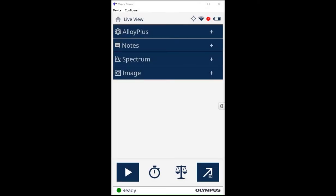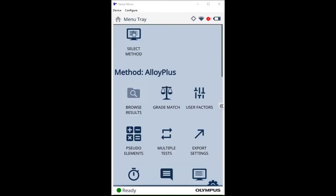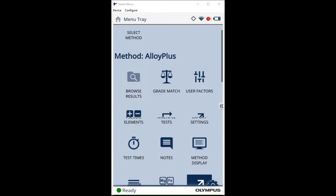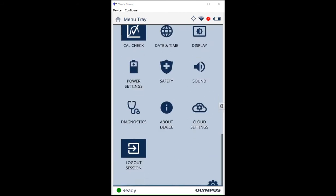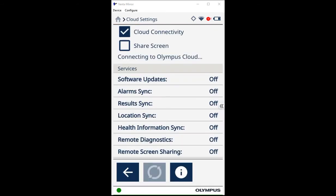On your Vanta, pull down the menu tray from the upper right corner of the screen. Select Cloud Settings and select the Cloud Connectivity and Share Screen options.